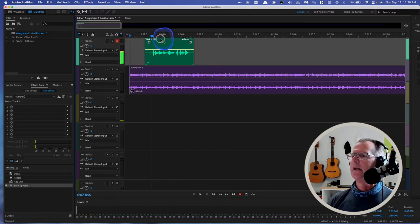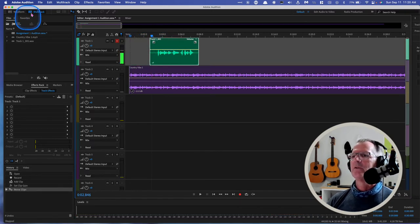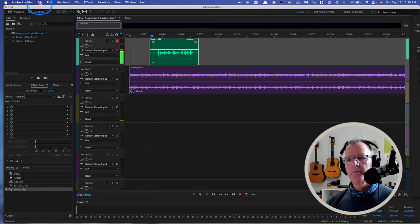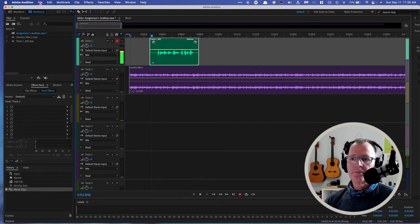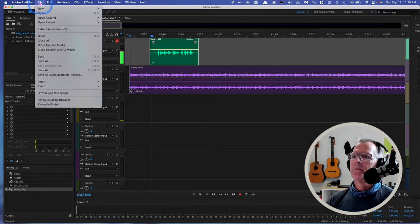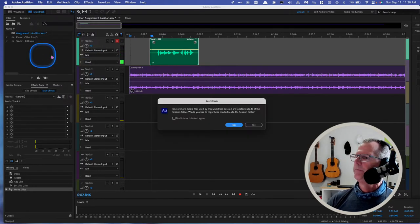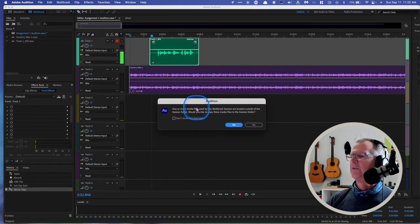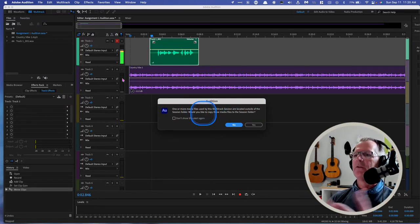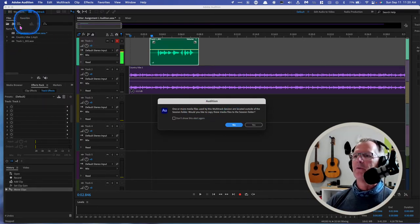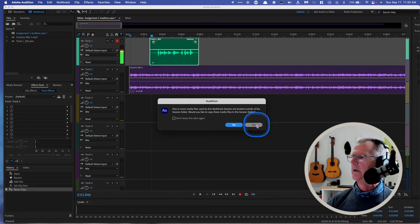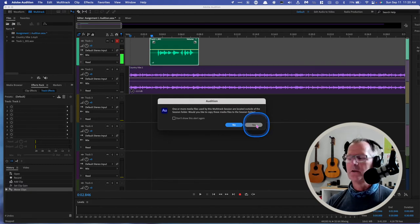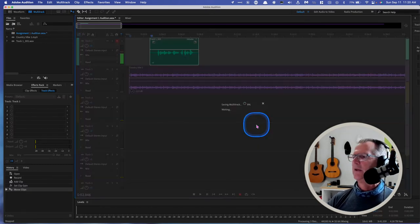So we are creating content. We're making edits. We're moving things around. Let's make sure we save this project on a regular basis, right? So let's go here. It's telling me that one or more of these media files are outside the session folder, which is up here. And it's asking me, do you want to include that in there? And I'm going to say yeah, that's really convenient.